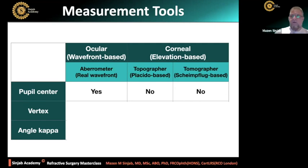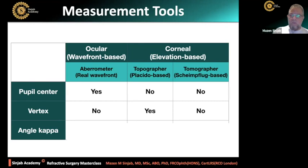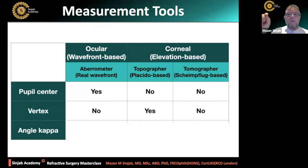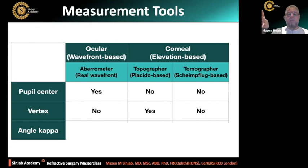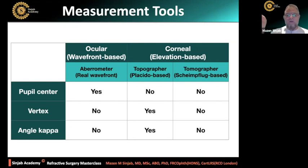Which one builds the laser profile around the vertex — the visual axis? It is only the Placido-based topographer. The tomographer, Scheimpflug-based, is centered around the apex of the cornea, does not take into consideration angle kappa, and is not around the visual axis. The aberrometer — ocular wavefront — is around the pupil center, does not take into consideration angle kappa, and is not around the vertex or visual axis. The topographer, which is Placido-based, is around the visual axis and takes into consideration angle kappa, and is not related to pupil center. The tomographer: none of these.